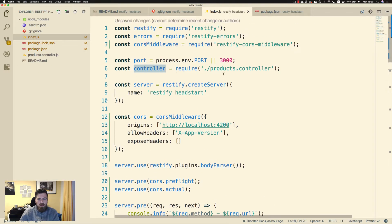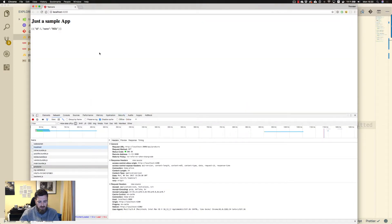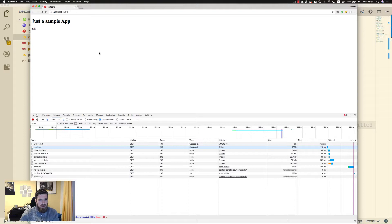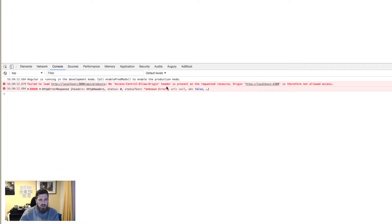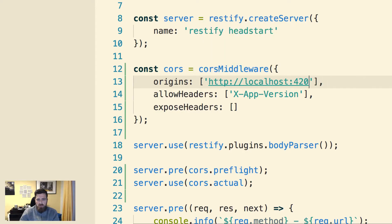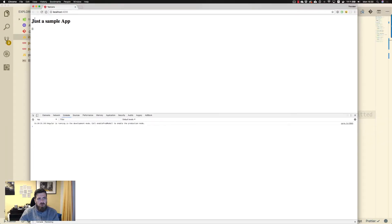Let's try to change something — let's say only port 4201 is allowed. Let's go back to our application and reload. There we are — we get an error in the console. We can see our domain isn't present or marked as a safe origin, so we're not allowed to call into this API. Let's go back and change it so it will work again.